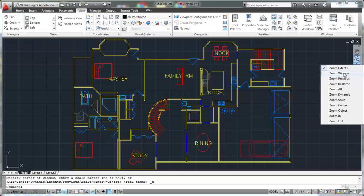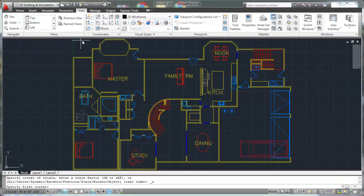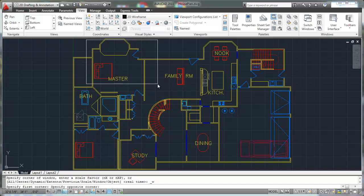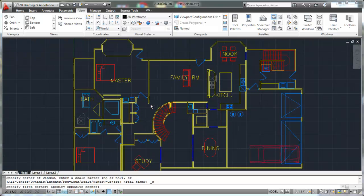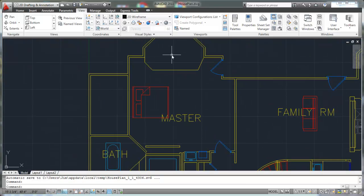Zoom window — if you click on zoom window, it allows you to draw a rectangle around the area that you want to keep in view. So let's say I wanted to zoom in just on this master bedroom here. One option is obviously zoom real time, but I can quickly just select zoom window and it's going to start this command. It's going to say specify first corner — just draw an imaginary rectangle. I'm going to pick right here, and then come down here and pick the opposite corner, just like a rectangle. And that's going to zoom in on that area that I've selected. So that's the zoom window.